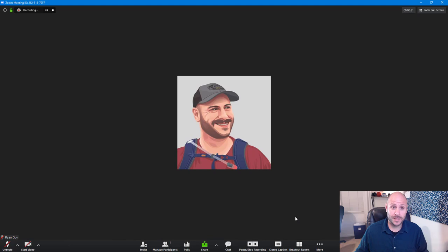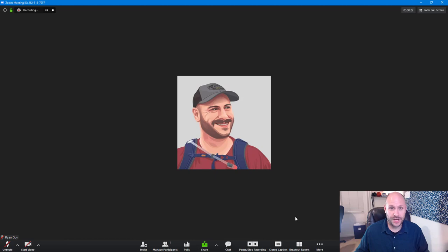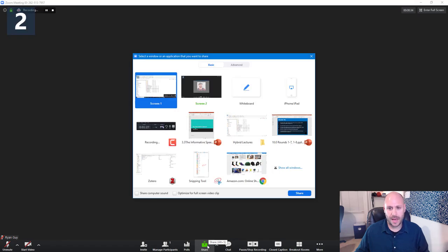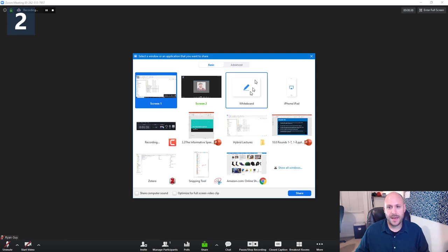So the first thing that you want to do if you're going to live broadcast a lecture with a PowerPoint presentation is to share your screen. Now, it may look slightly different on your computer because I am on a computer that has two monitors. And so when I click the share button, it brings up all of the programs that I have open as well as the two screens that I'm connected on.